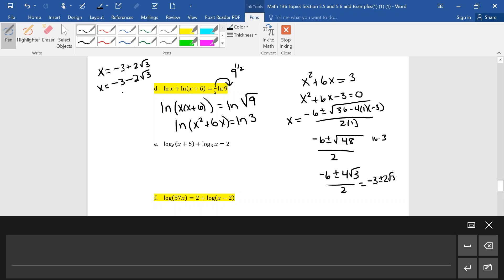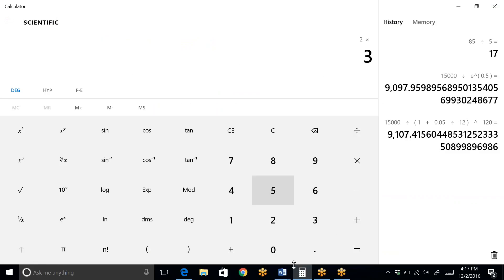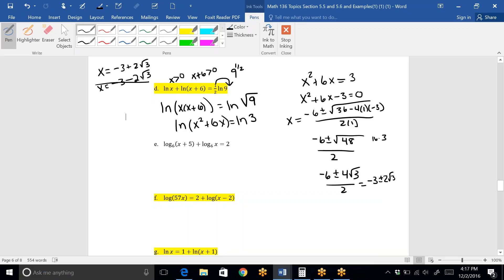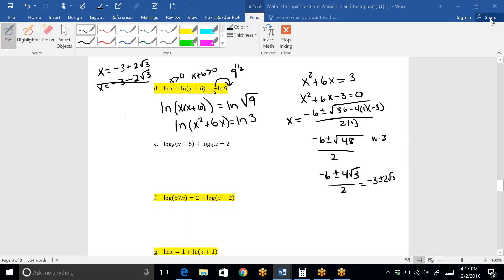We get negative 3 plus 2 root 3 and negative 3 minus 2 root 3 as possible solutions — they may not both work. The second one is negative because everything there is negative; if you plug a negative in for X, X has to be greater than 0, so that fails. For the first one, 2 times root 3 is approximately 3.4, and subtracting 3 gives approximately 0.46. That is definitely greater than 0, and 0.46 plus 6 is also greater than 0. So the only solution is negative 3 plus 2 root 3.